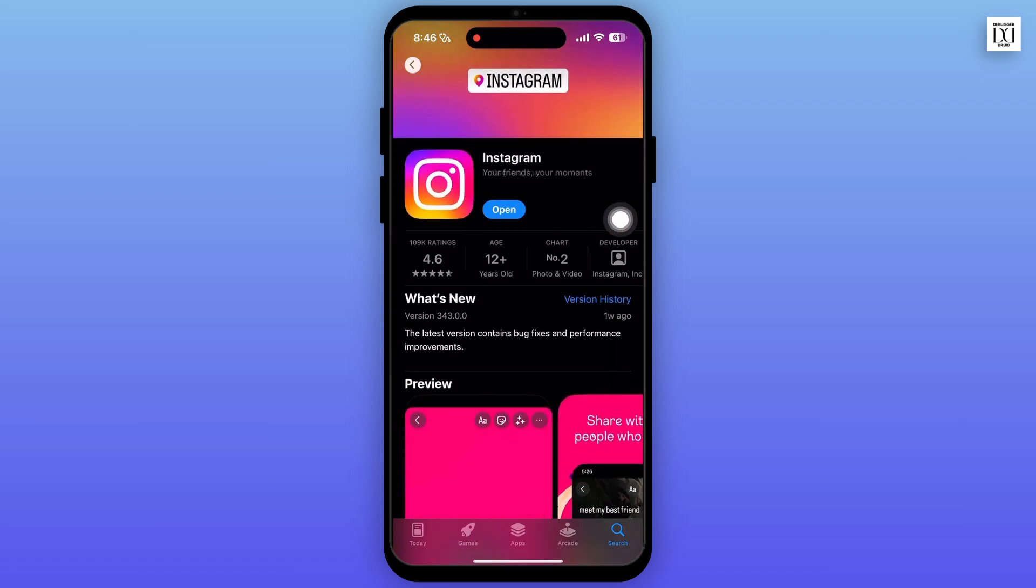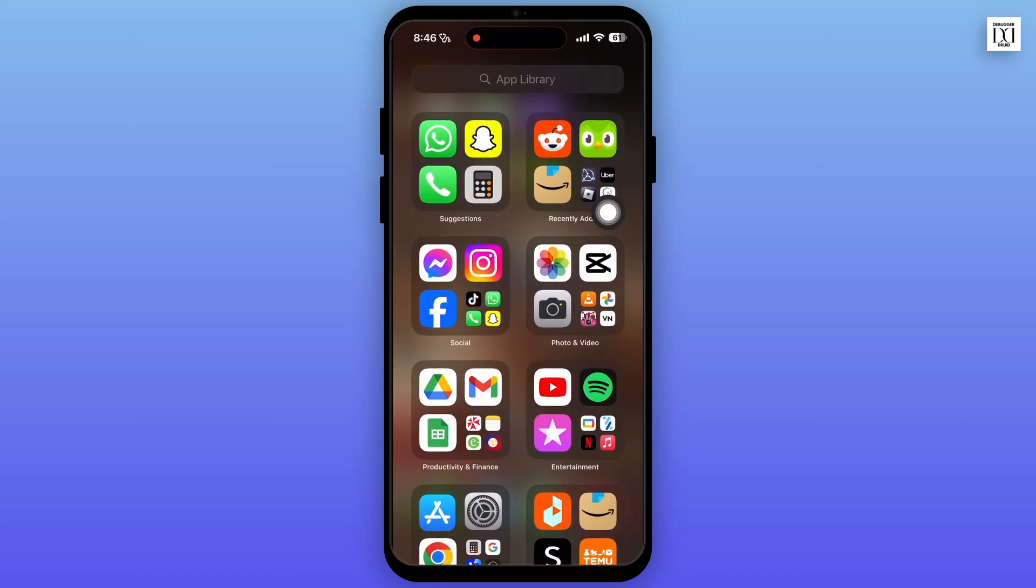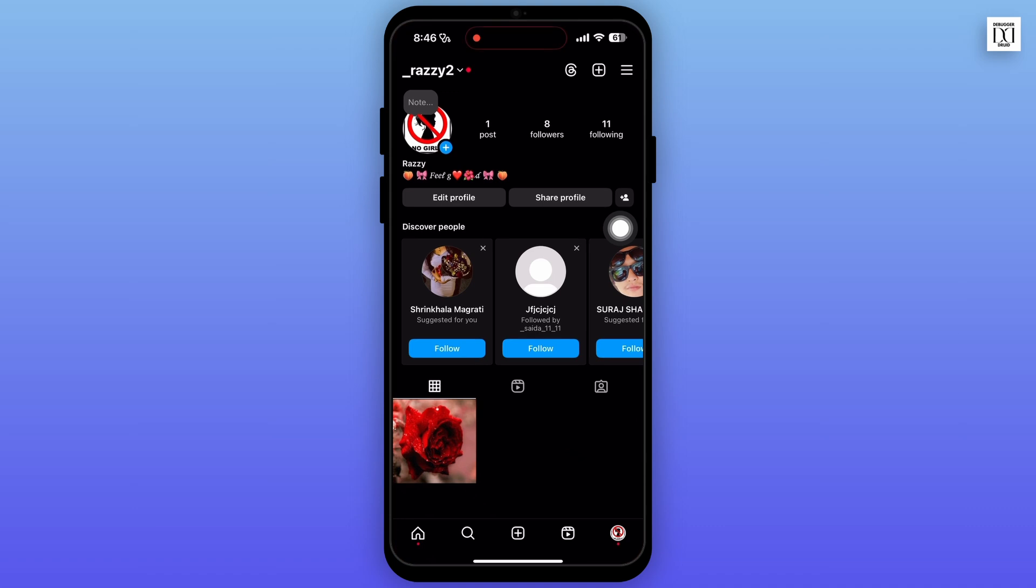If not, then go back to your home page. From your home page, open the Instagram app.